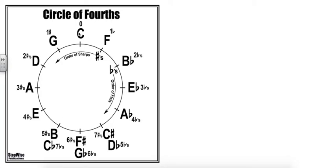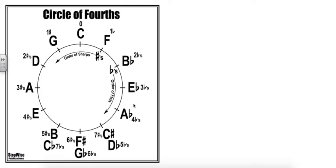Very quick tutorial on these key signatures and the way that the circle of fourths is laid out is that the key of C, which is the 12 o'clock spot on the circle, has no key signature. There are no sharps or flats. As we move clockwise, we add a flat.